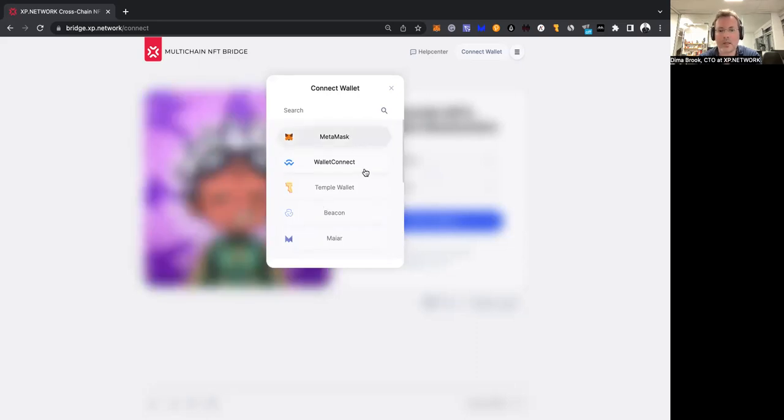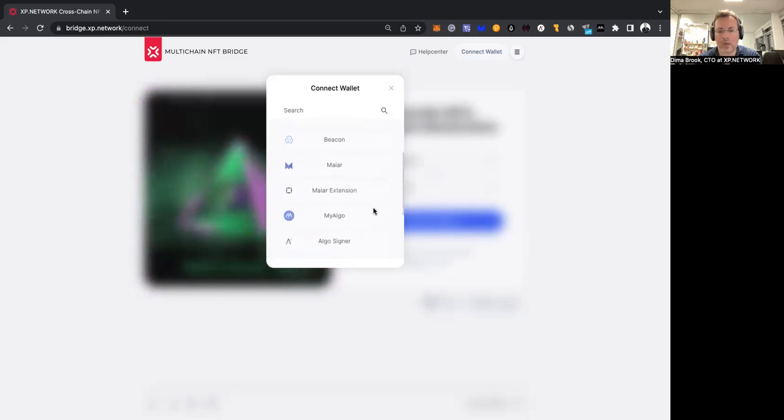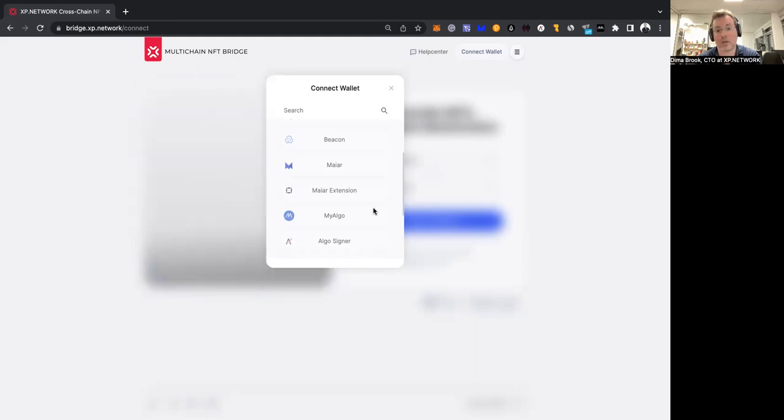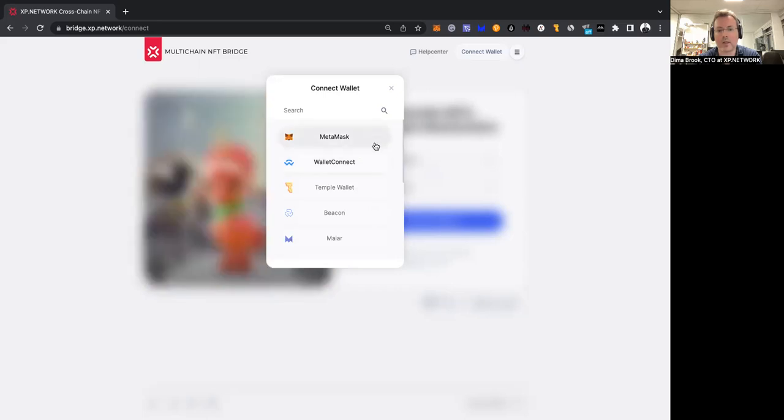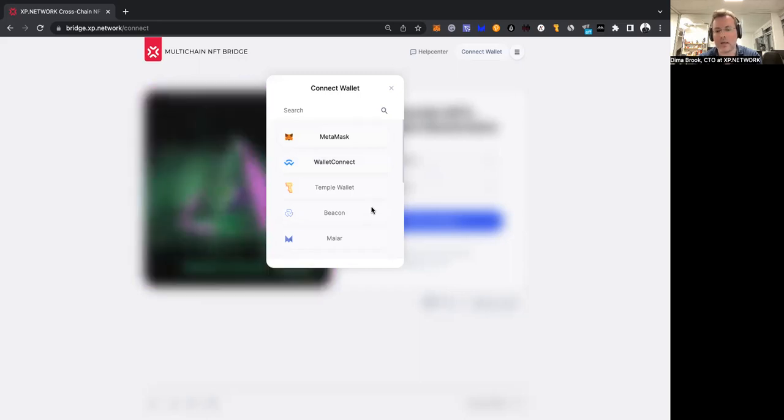As you can see, several wallets are active, while the rest are inactive. Why does it happen? Does it mean they're not working? Of course not. All of them are working, but the active wallets indicate that they are relevant for the chain of departure, while the inactive wallets indicate that you can't use them for signing transactions from the chain of departure.